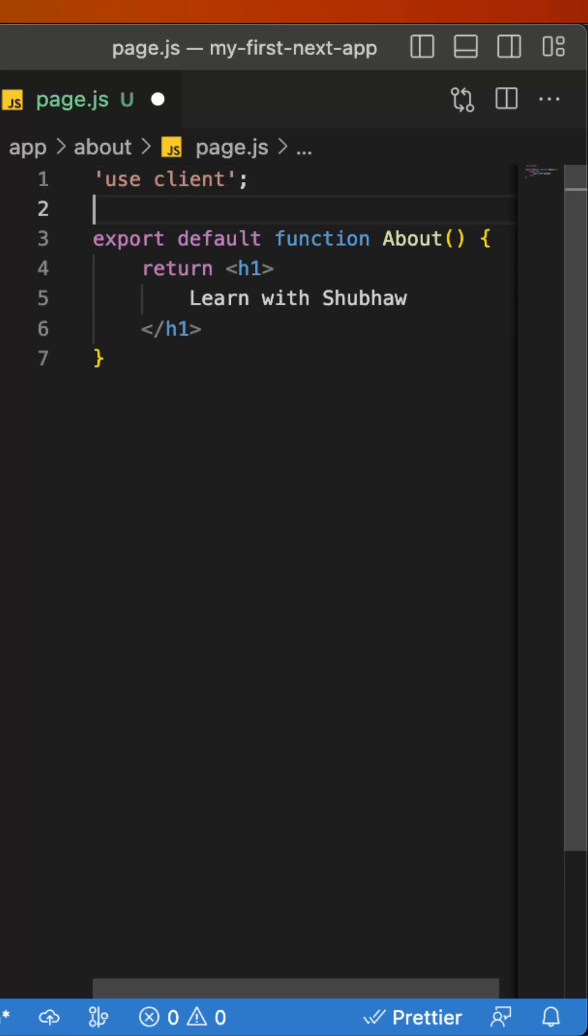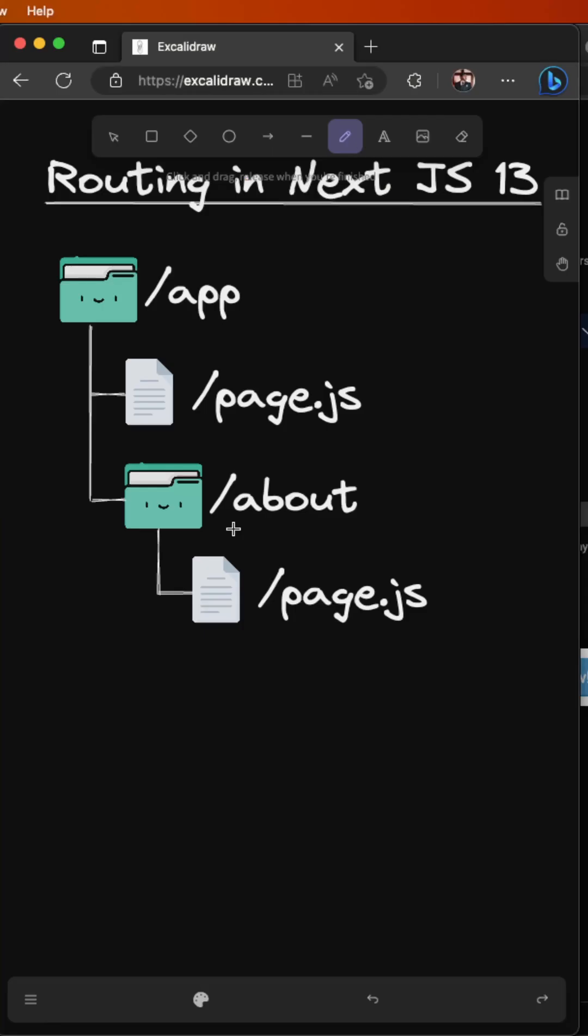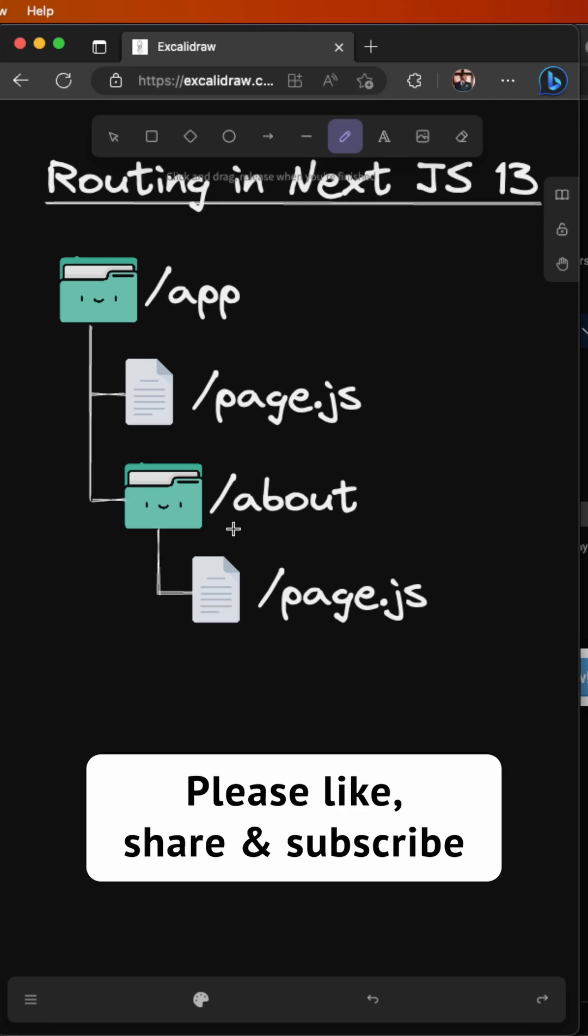So, there you have it folks. Now that you understand the basics of routing in NextJS, you can start building more complex applications. Thanks for watching and I'll see you tomorrow.